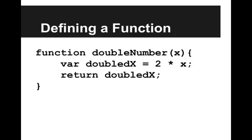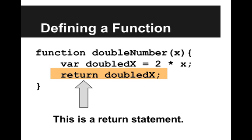So let's define doubleNumber now, but write it as a function that uses a return value. So we write function doubleNumber, and we have a parameter called x. And then I declare a variable called doubled x, which is 2 times x. And then I return doubled x. So this is a return statement. Return says take whatever this value is and send it back. Give it back to whoever called this function.